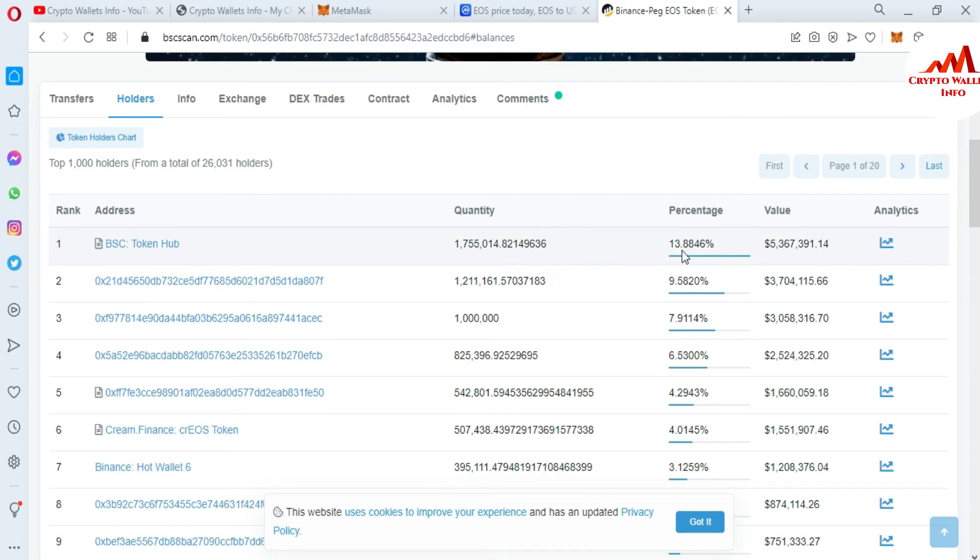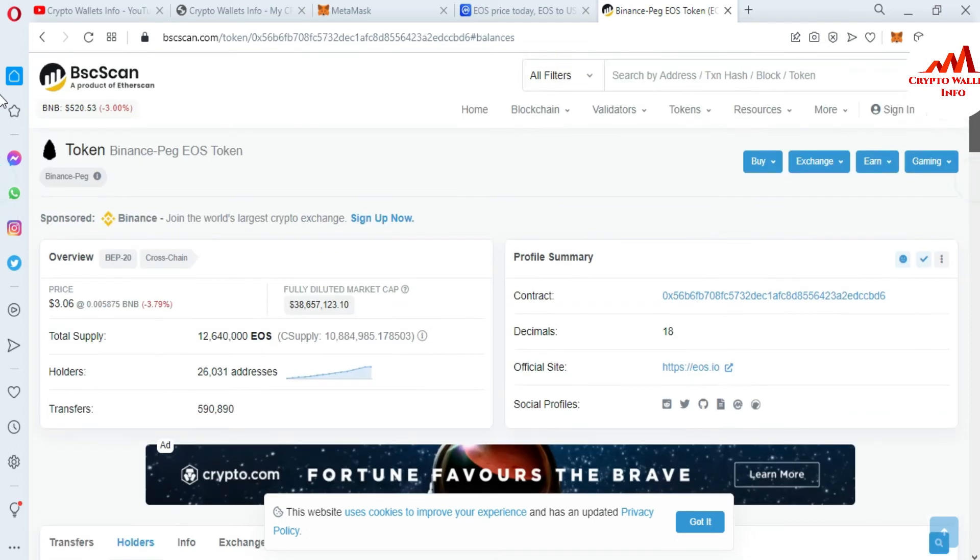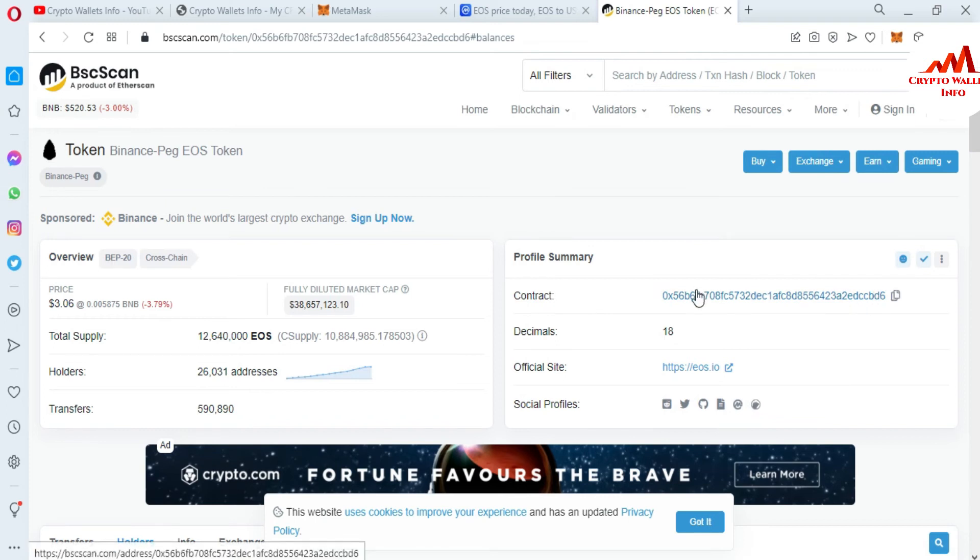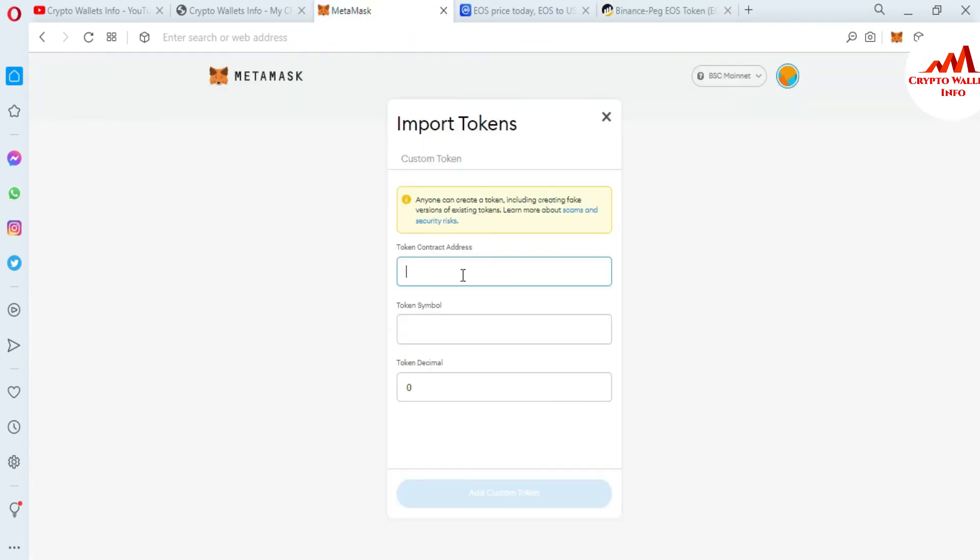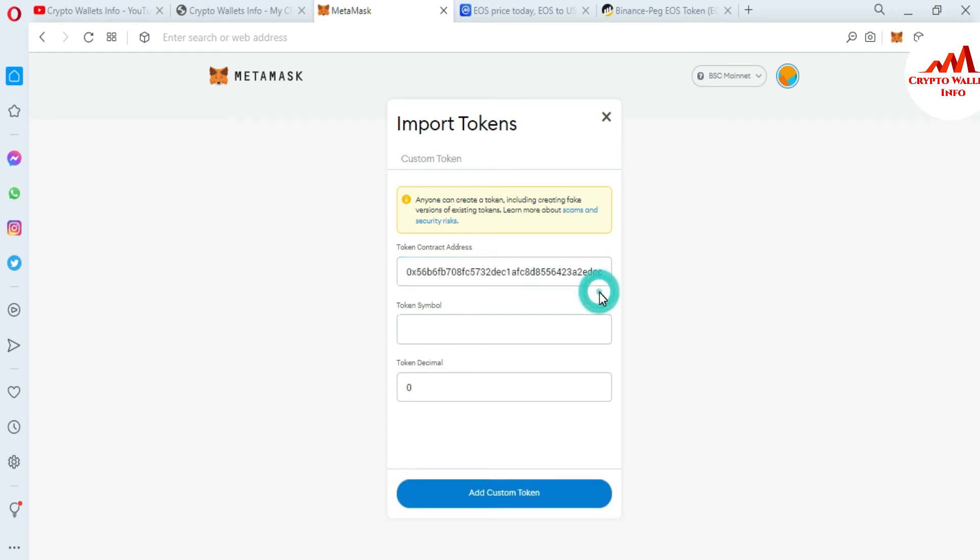Which holder has a big quantity? The BSC Token Hub has the biggest quantity of almost 13% of EOS. Otherwise, you can see 9%, 7%, and so on. Now I'm going to copy this contract address of the EOS token. Just simply copy and I'm going to open MetaMask again.